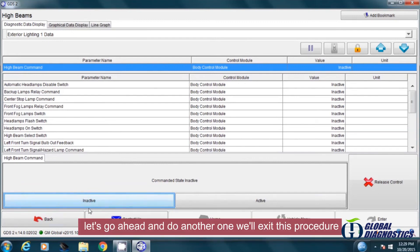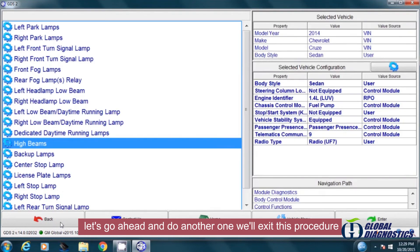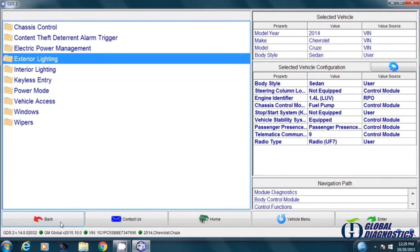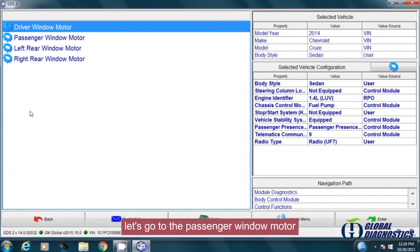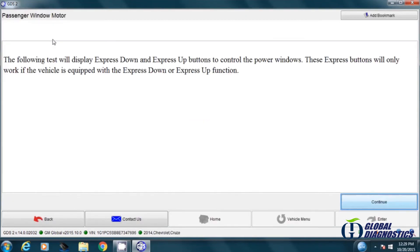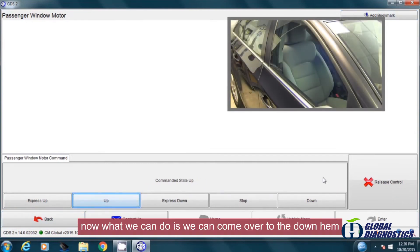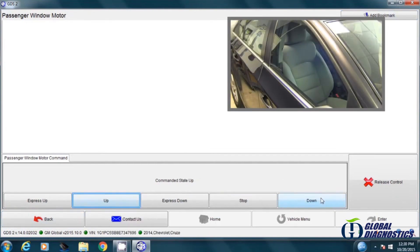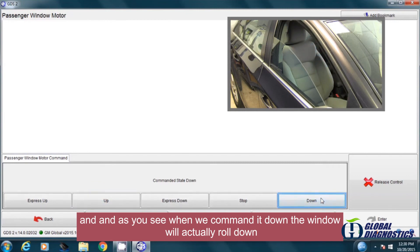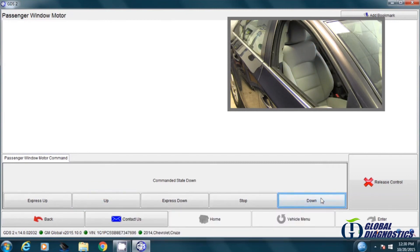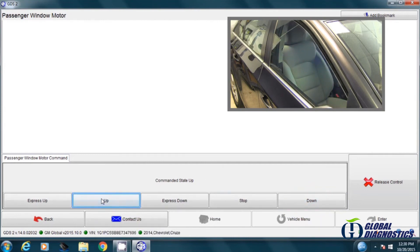Let's go ahead and do another one. We'll exit this procedure and let's come up to the windows. Let's go to the passenger window motor. Now what we can do is come over to the down command. And as you see, when we command it down, the window will actually roll down. And of course, when we command it up, it will roll back up.